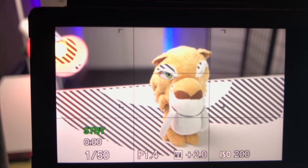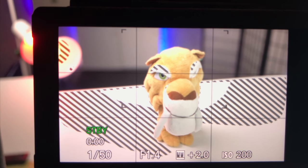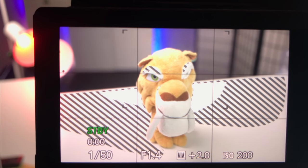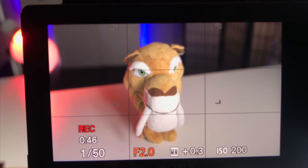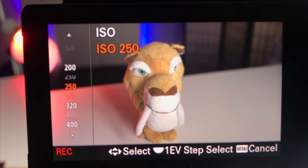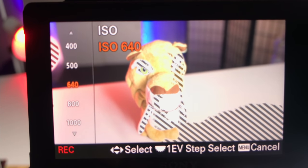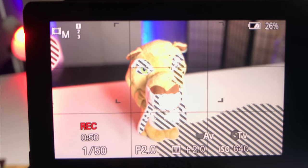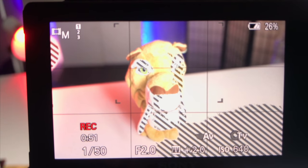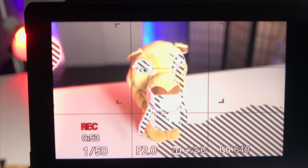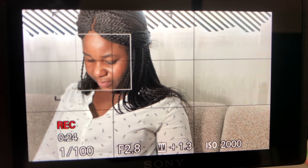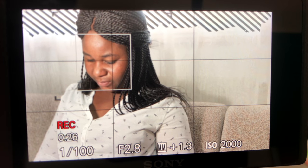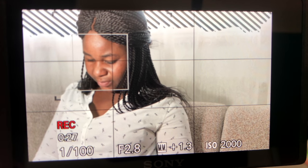The zebra pattern is a tool in your photo and video camera that reveals which part of your image is getting blown out. What it does is overlay some striped patterns over the areas of your image that appear too bright, like you can see right here. This zebra pattern is only an indication that this area of the frame is getting too bright.